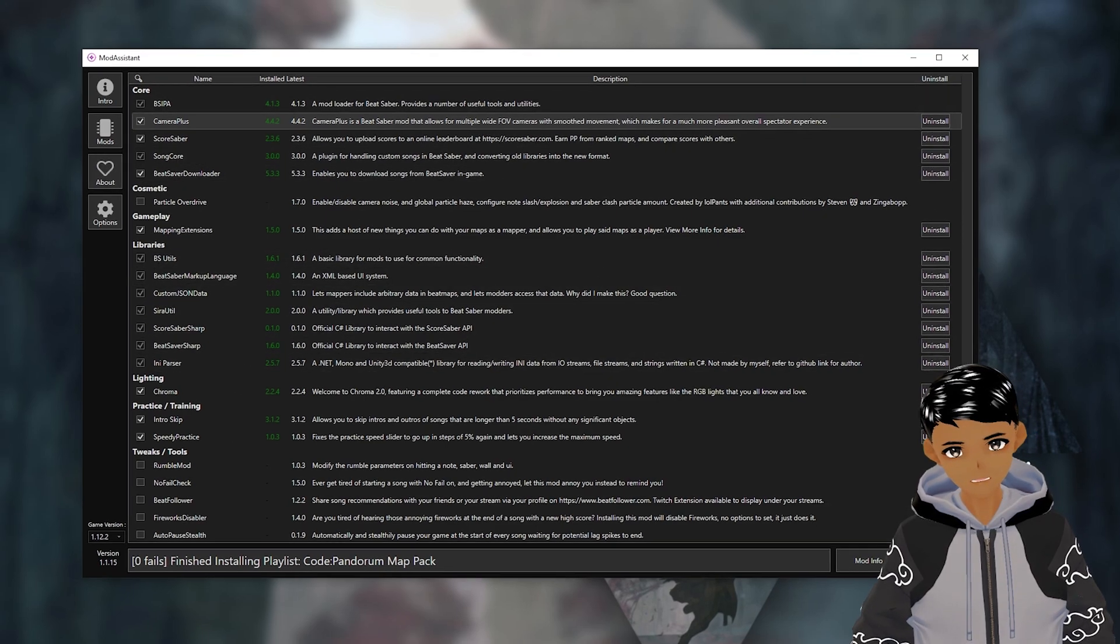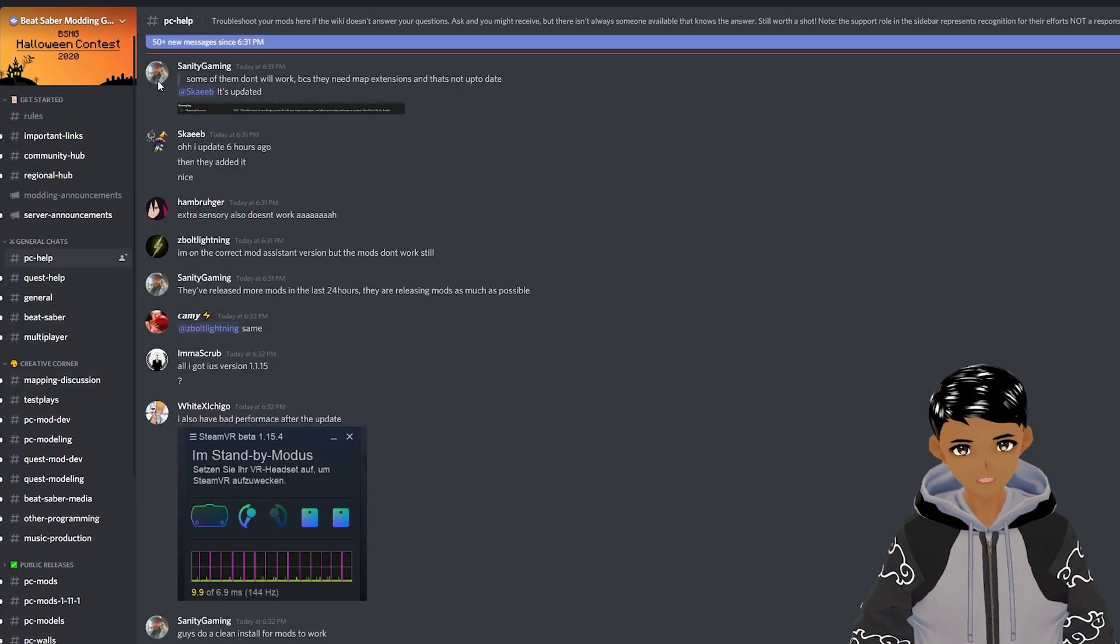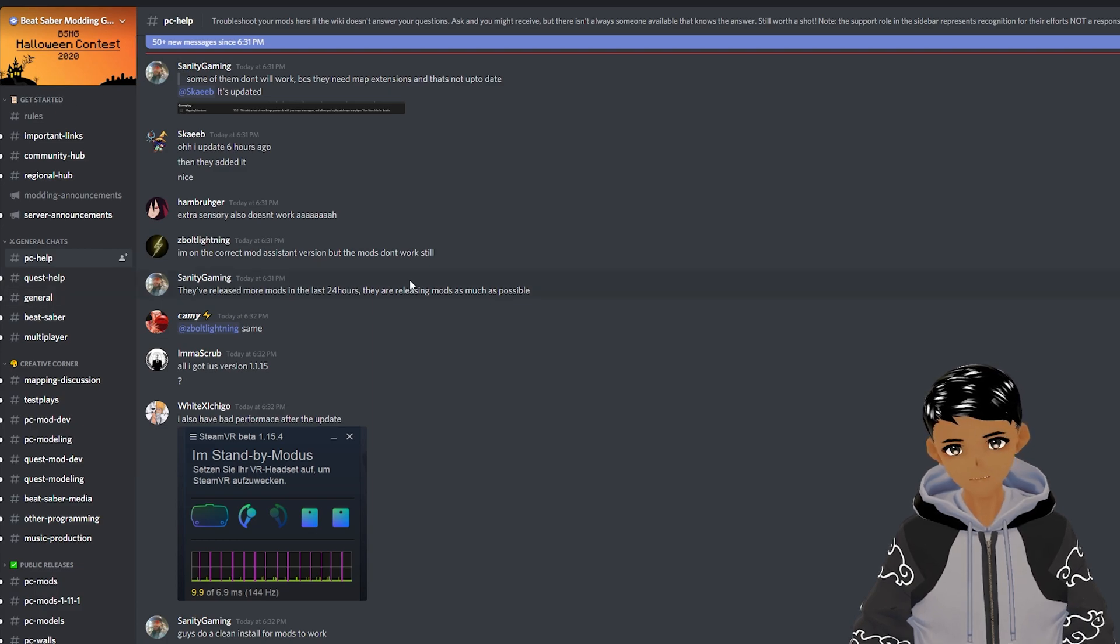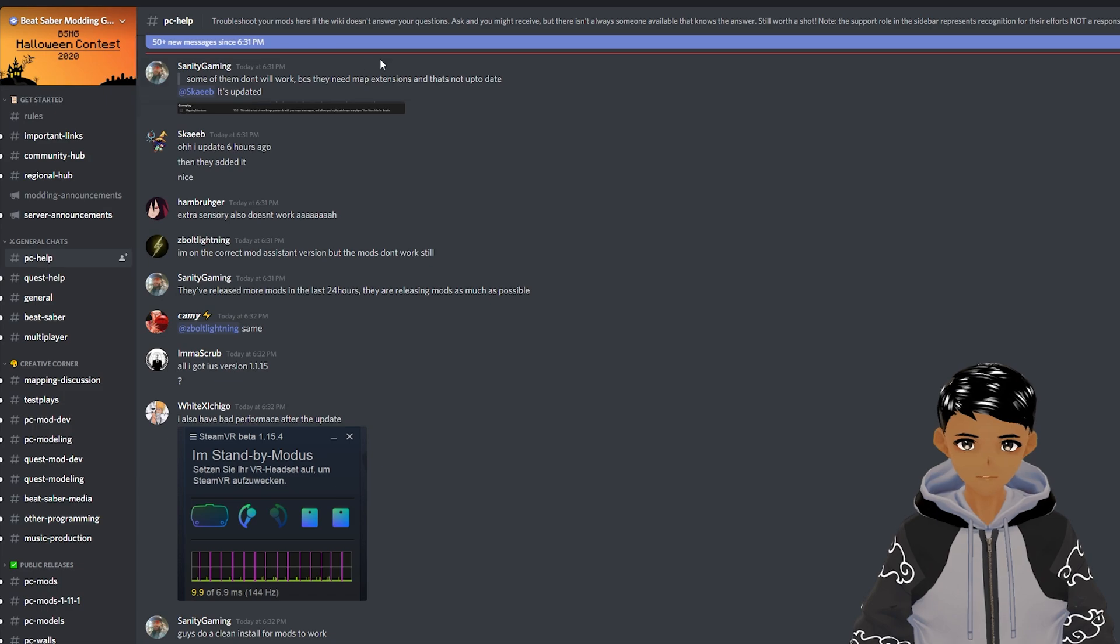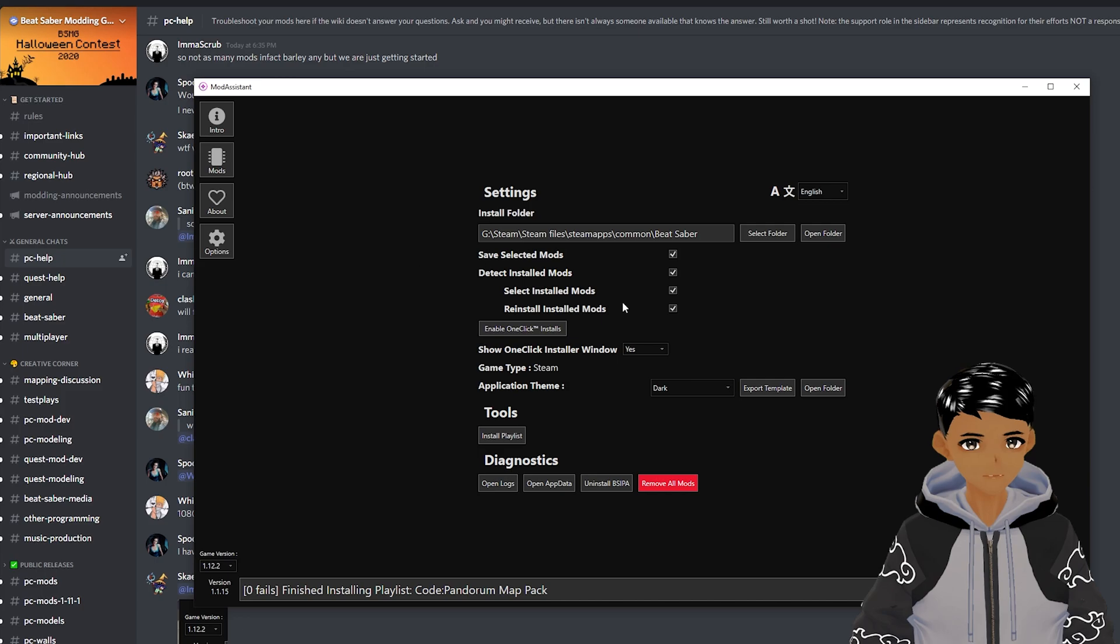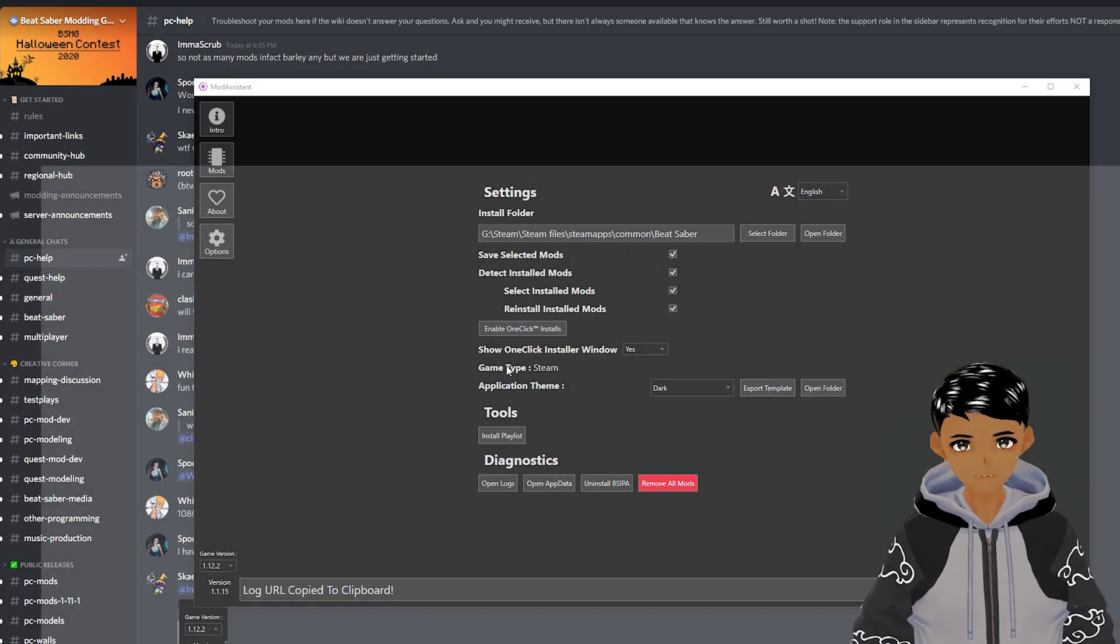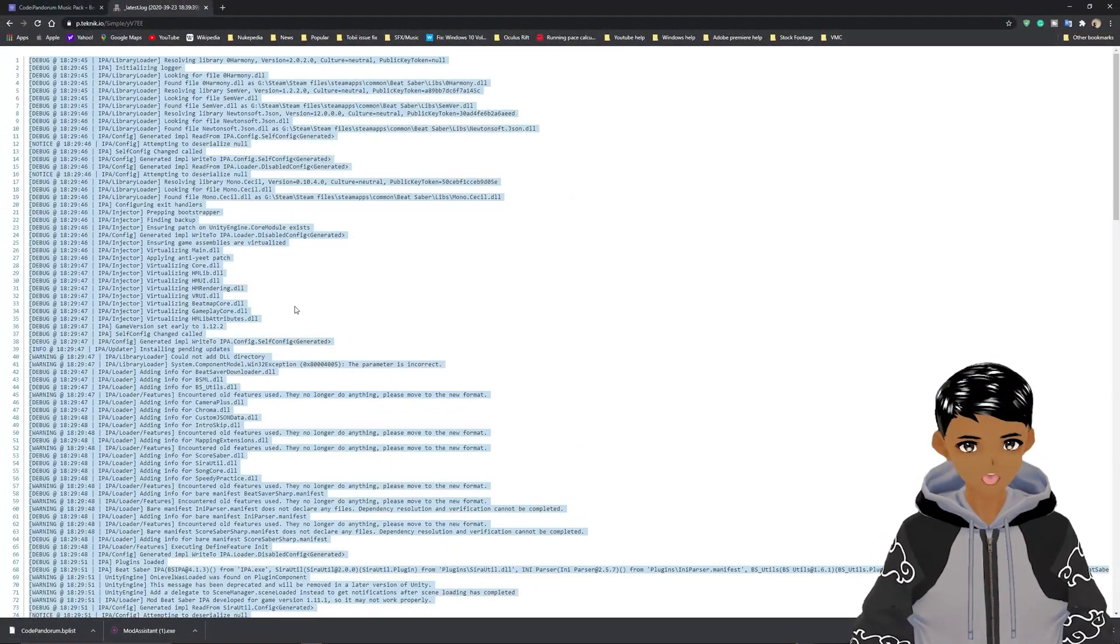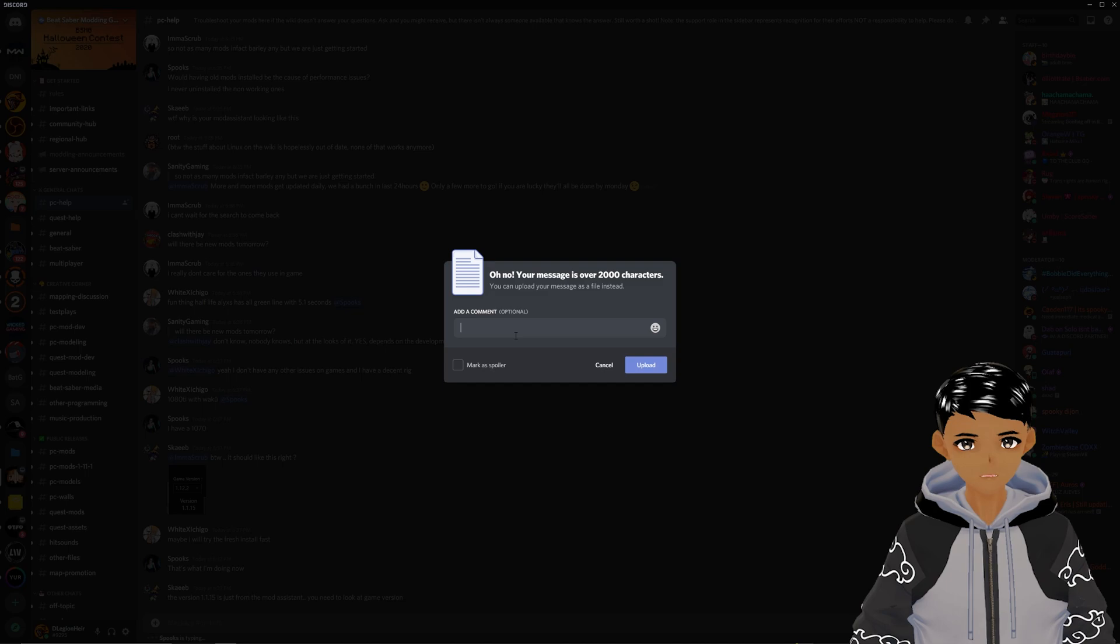Another last resort is to reach out to the Beat Saber modding group discord going into the appropriate help channels and asking for help. Be specific to your problem as much as you can. The more details the better so moderators or others can help identify the problem. If moderators are asking for your logs go to mod assistant options open logs simple select all copy then paste it into the channel which it will make into a text file.